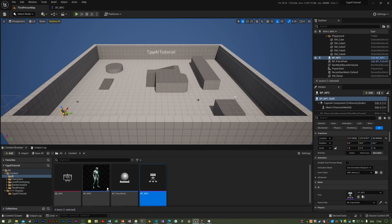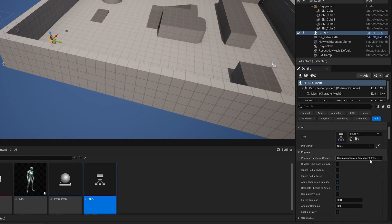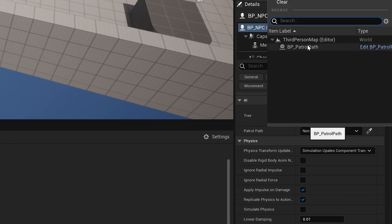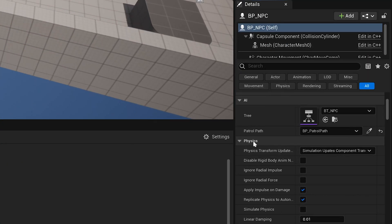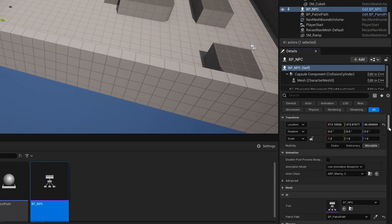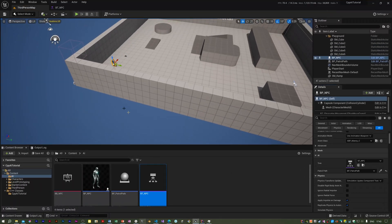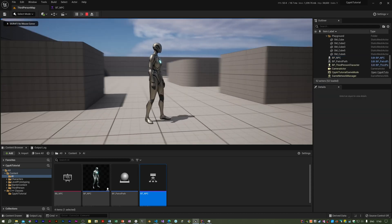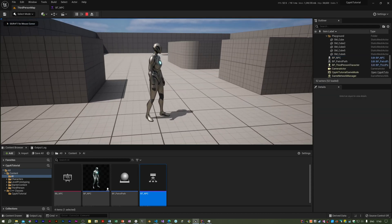I'll select the NPC. In the details panel we need to set the patrol path. In the NPC details panel — yes, I think that might be it. Yes.